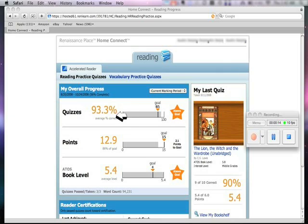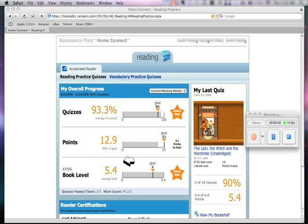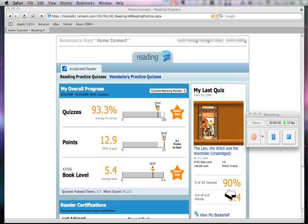Let's look at some main features of this page. First off, quizzes — this is your student's overall comprehension score right now, and it will also tell you if they are meeting or exceeding their goal. This person is actually above their goal. Take a look at points — this is how many points your student currently has. This person has met 86% of their goal, and the bar line shows their goal is 15 — they need 2.1 more points to reach it. This is also the average book level this person is reading, with a goal of at least 4 points, and they are above that. It also tells us the last quiz they took, which in this case was The Lion, the Witch, and the Wardrobe, what percentage they got correct, and how many points they earned.